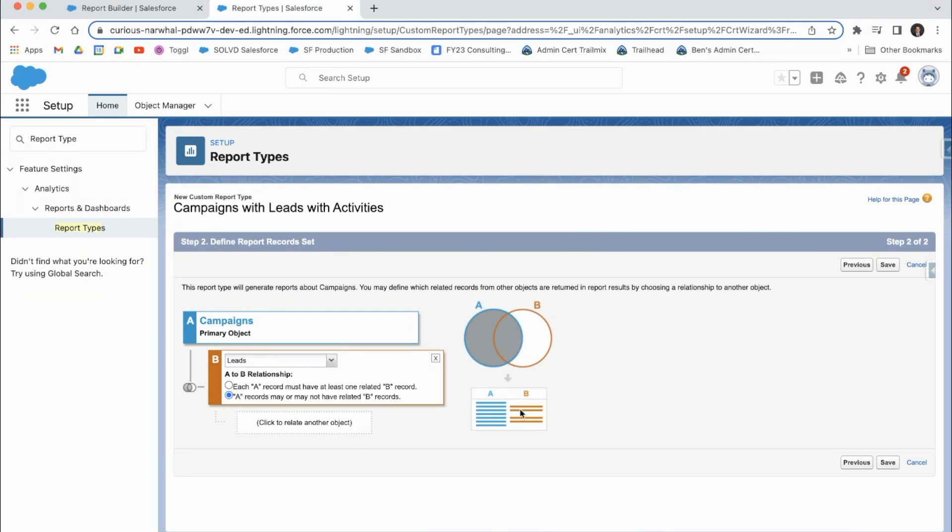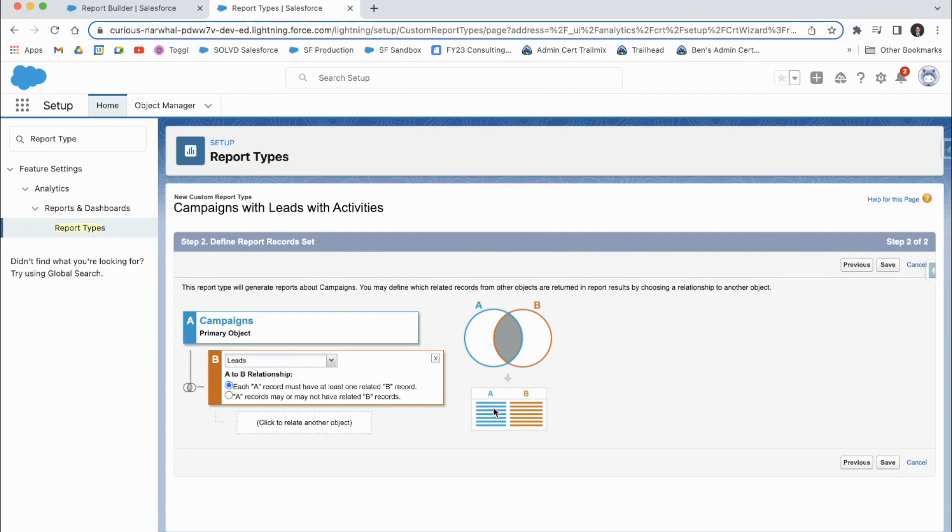So this one, as you can see in this picture right here, some campaigns do not have leads, but they would still show up. Whereas with this default option, only those campaign records that have leads would show up here.